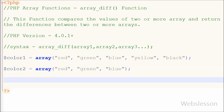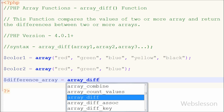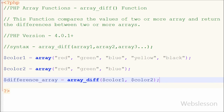Now I want to find the values that are present in array color1 but not present in array color2. For this I have written one variable: difference_array = array_diff(color1, color2). This function will check which values are present in color1 array but not present in color2 array.